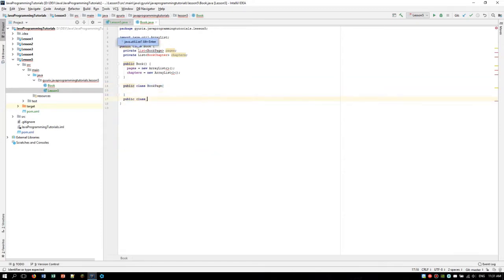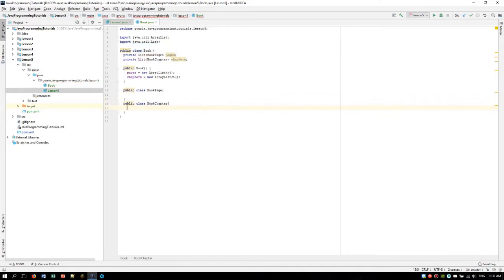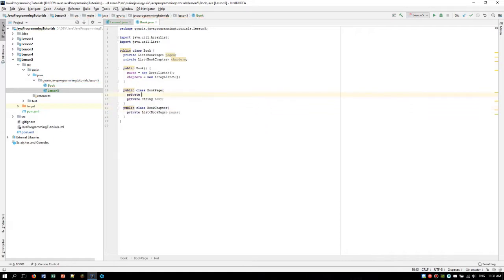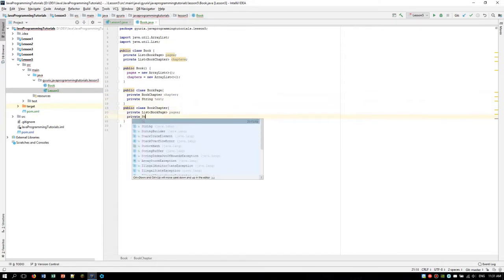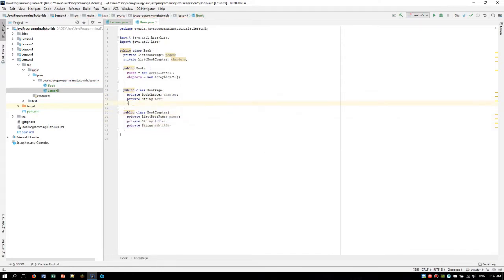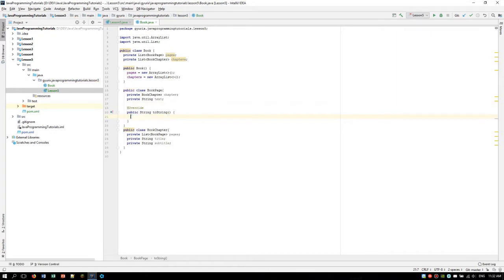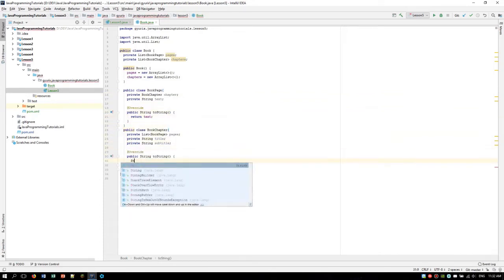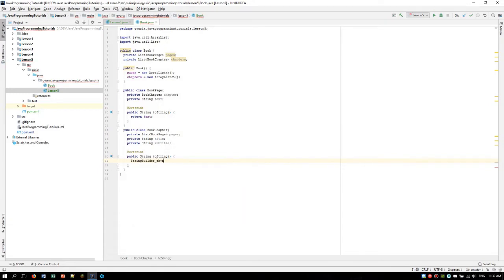And you can see it's already blinking there that we need to import this. So the BookPage will have two properties: a text, and the second property will be the actual chapter in which we can find this BookPage. BookChapter will have a list of BookPages, and also a title and a subtitle property. We are going to create a toString method for the BookPage which will just return the text, and also a toString method for the chapter, which will be a little bit more complicated. We are going to use StringBuilder here because we need to concatenate several strings.